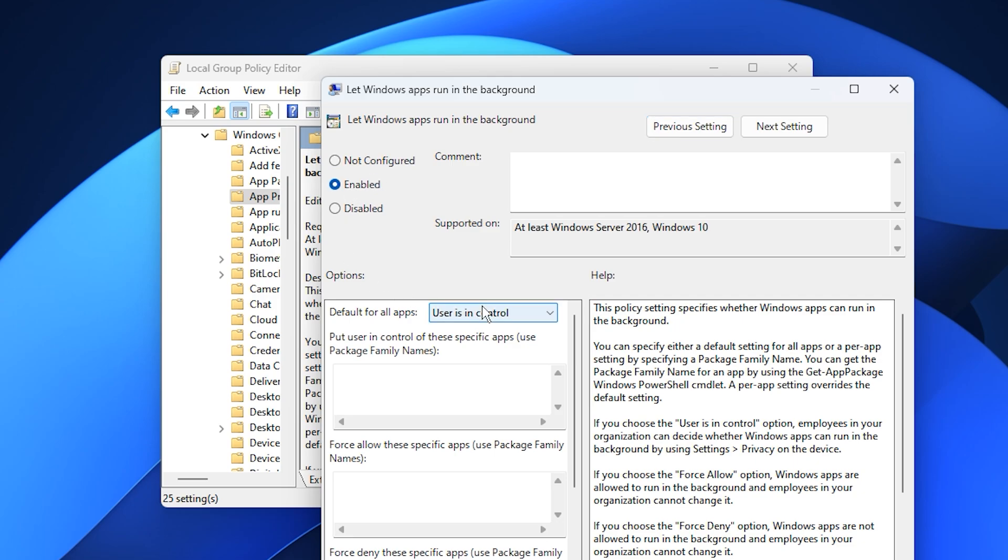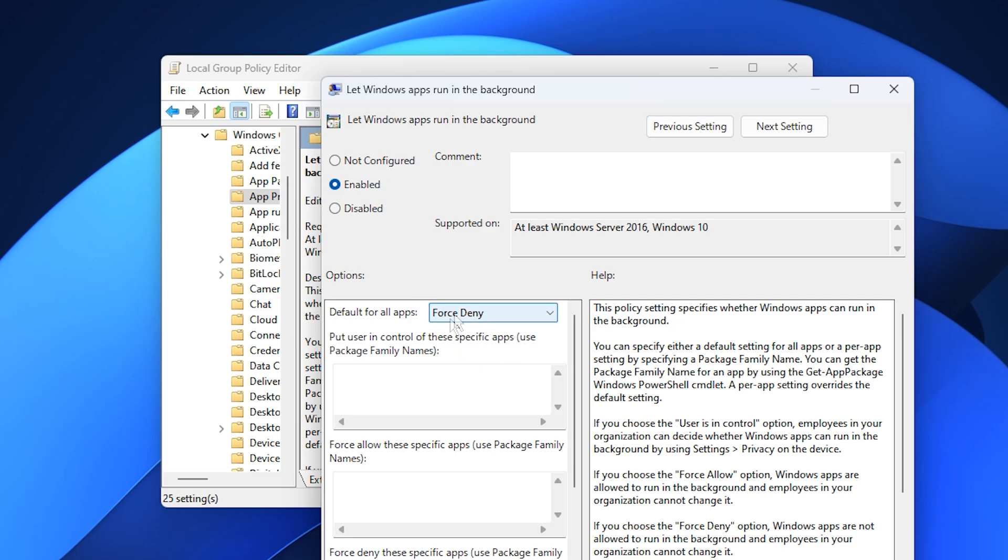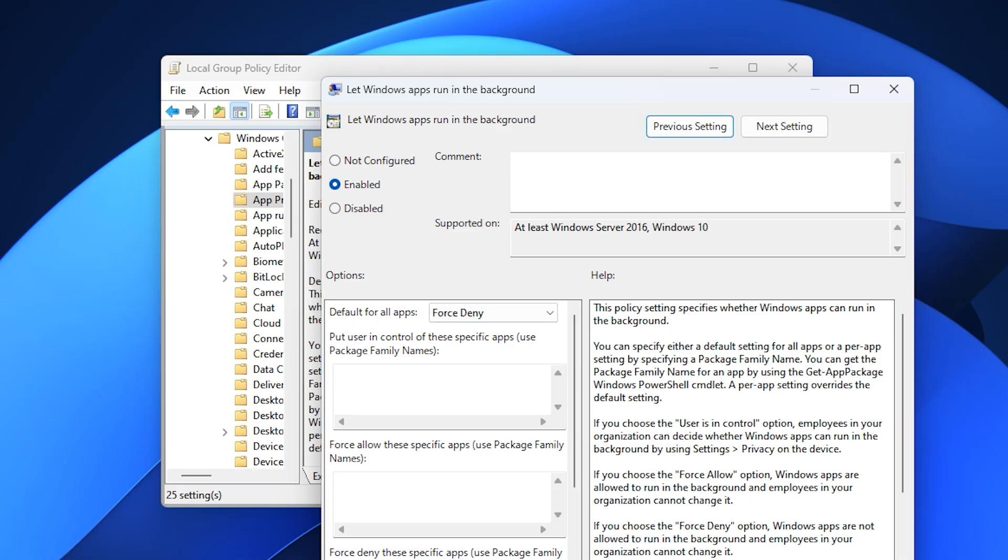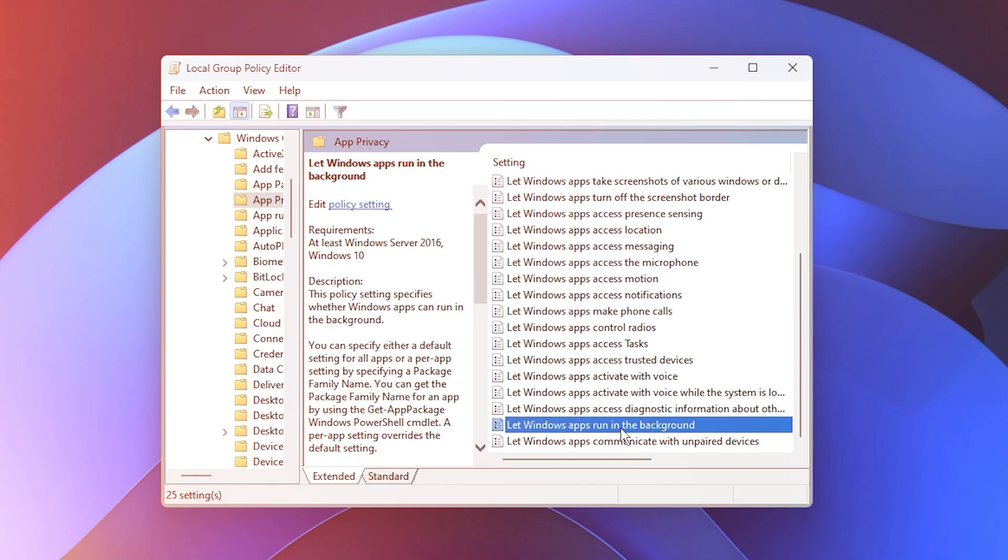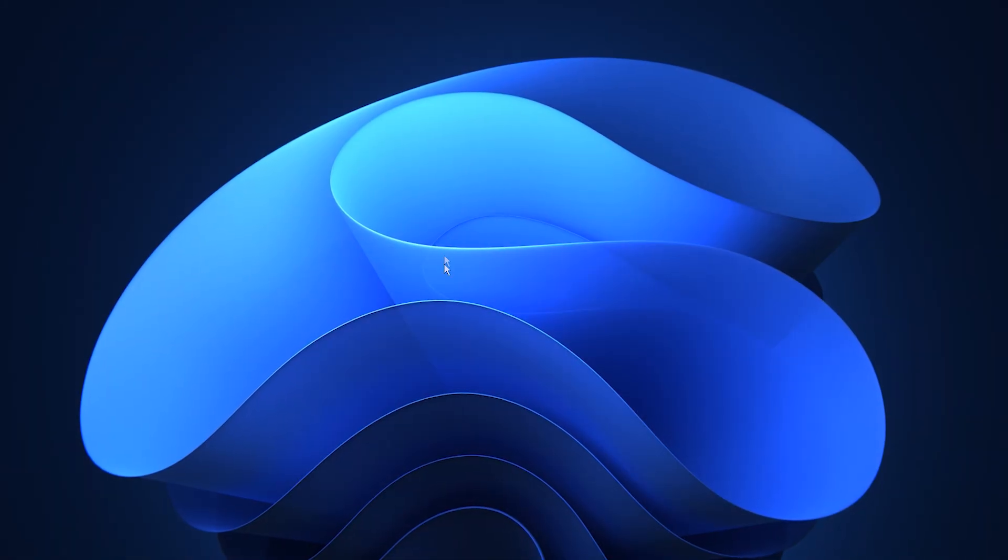Once done, click Apply, then OK to confirm your changes. This adjustment effectively stops unnecessary background apps from launching automatically, ensuring that your system's power is focused entirely on active tasks.